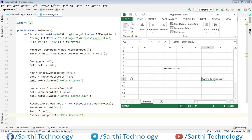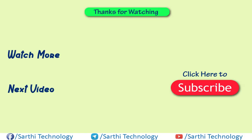So friends, this was the simple demonstration how to add values in the Excel file. I hope you have enjoyed this video. Now please like this video and subscribe the channel for upcoming video notification. Thanks for watching. See you in the next video. Till then, bye.